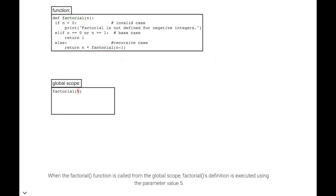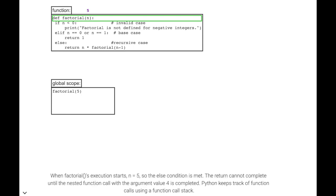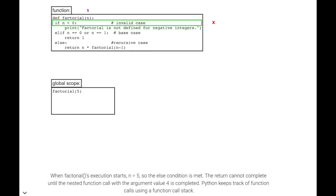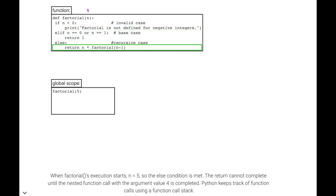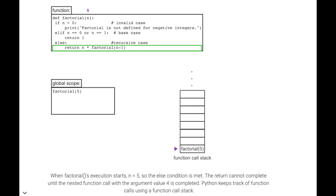When the factorial function is called from the global scope, factorial's definition is executed using the parameter value 5. When factorial's execution starts, n equals 5, so the else condition is met. The return cannot complete until the nested function call with the argument value 4 is completed.